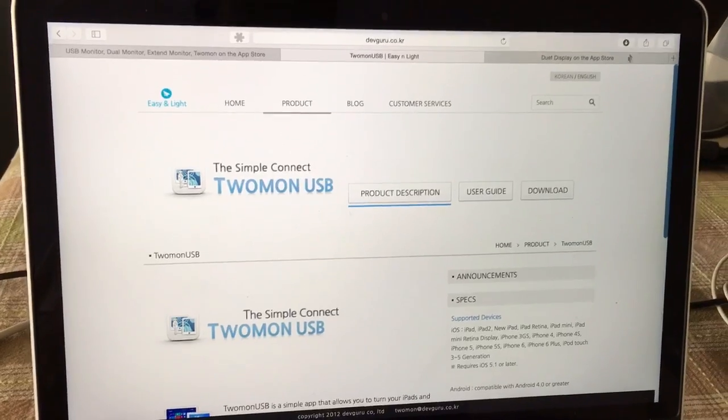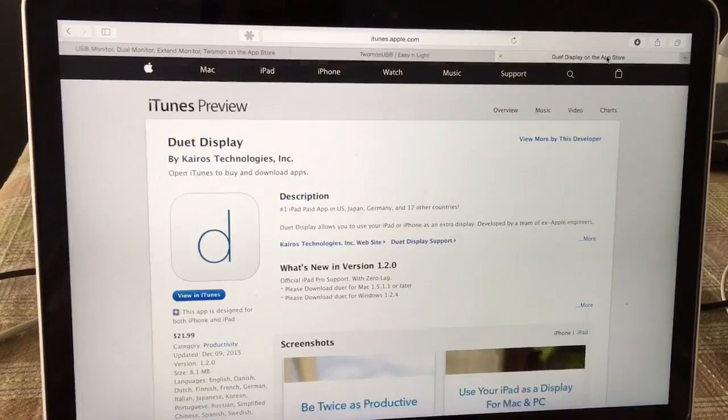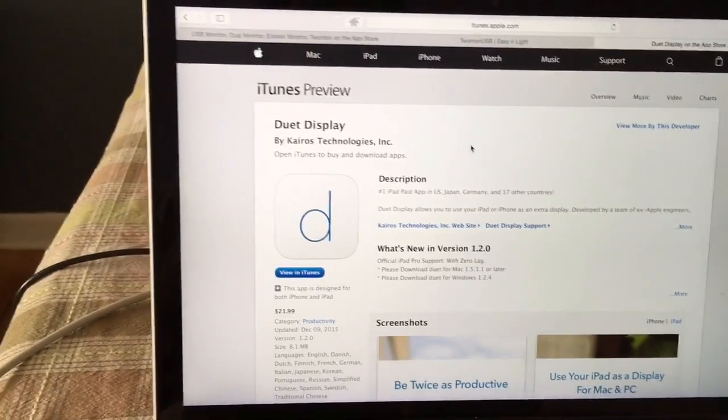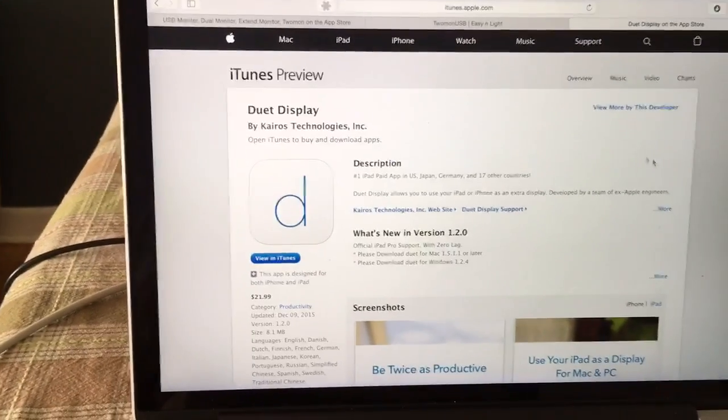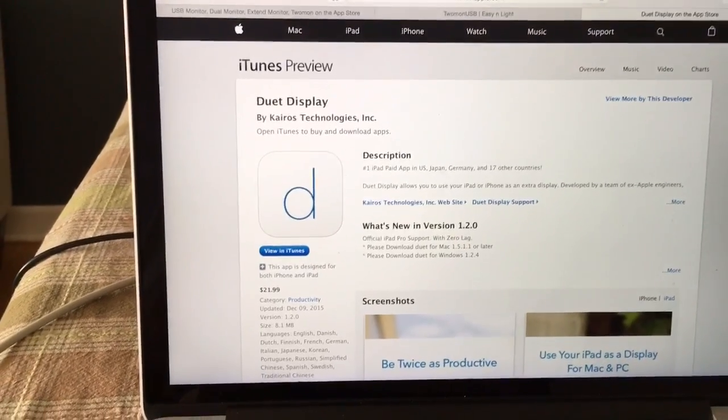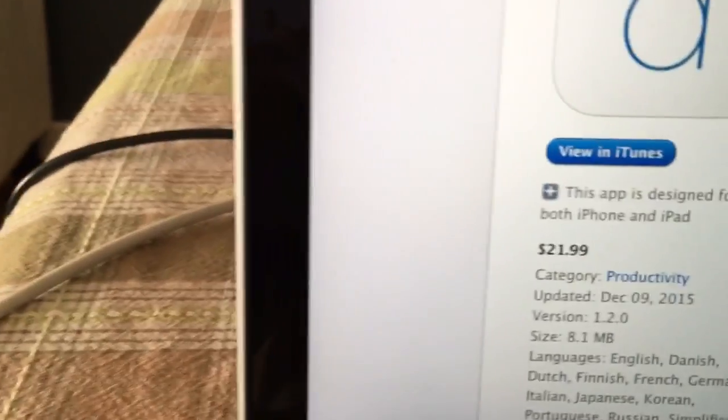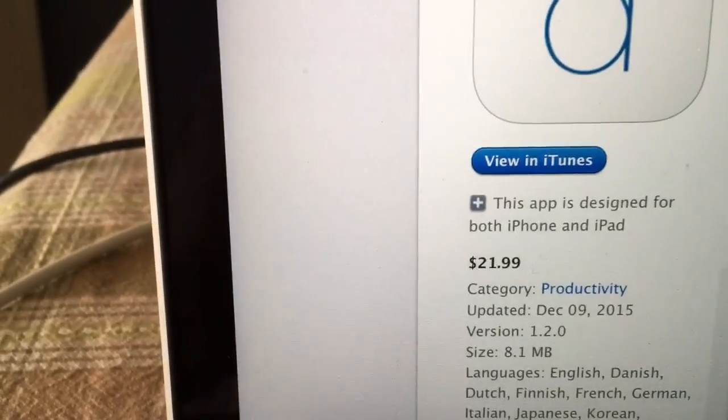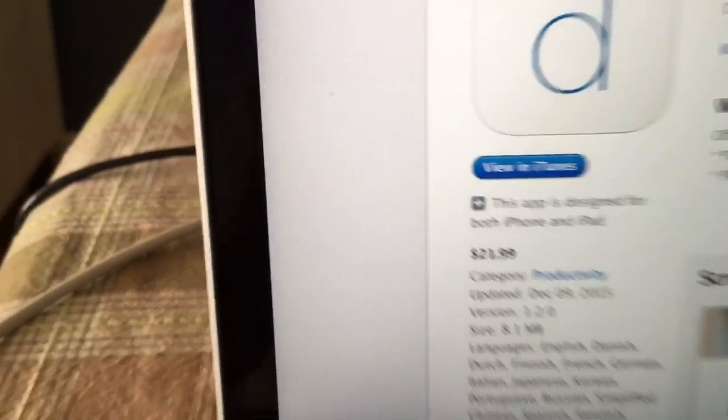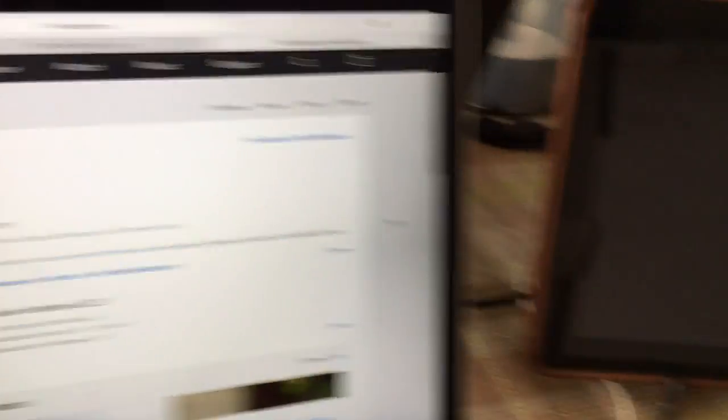There is an actual popular one right now that is called the Duet Display and it's like $21, but this one doesn't really work for the first generation iPad, which I think a lot of people have and they just don't know what to do with it.